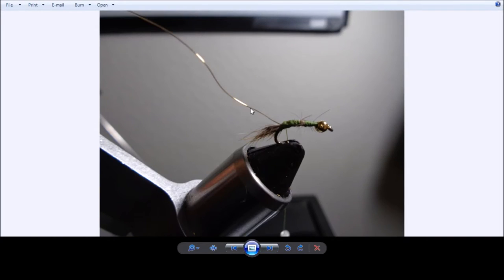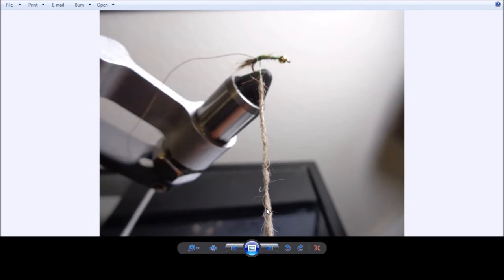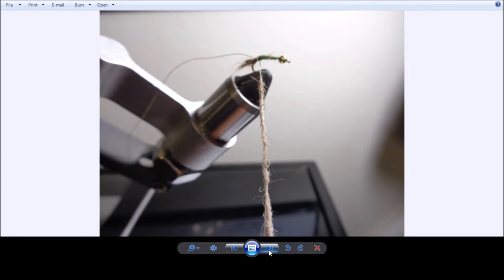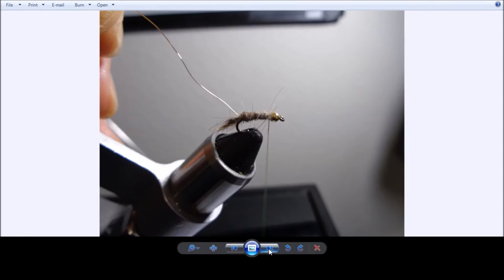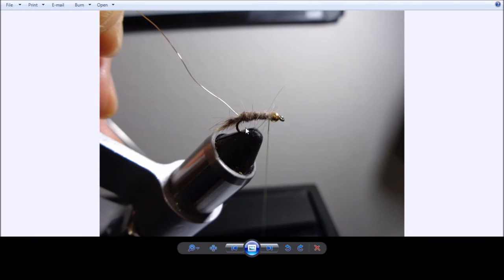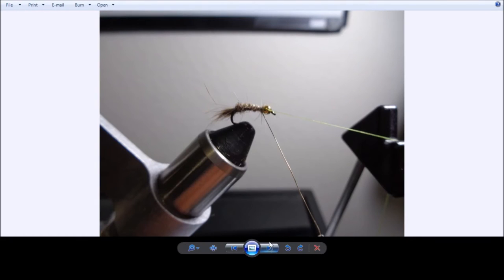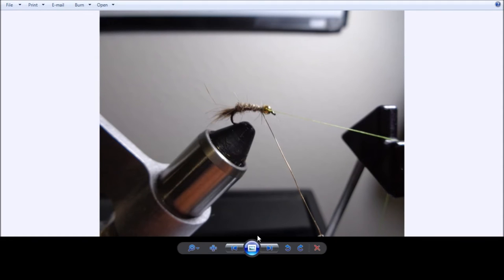And then we'll put in some wire, a very thin wire. Then we'll start forming the body using some dubbing. And you can see where we've wrapped it onto the thread. We're getting ready to form the body. Here we've formed the body and we'll start working our way forward, wrapping it from the back to the front. Now we're securing the wire over the body. We'll trim that.